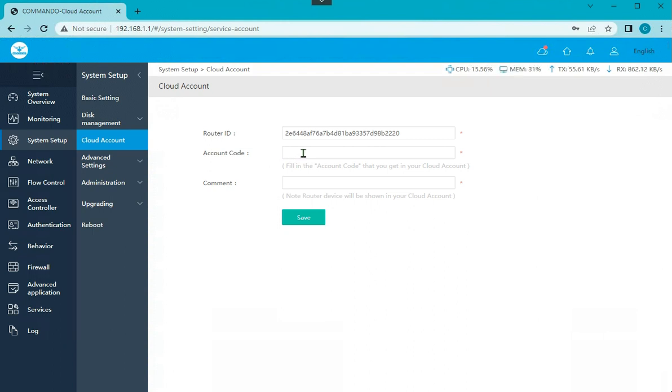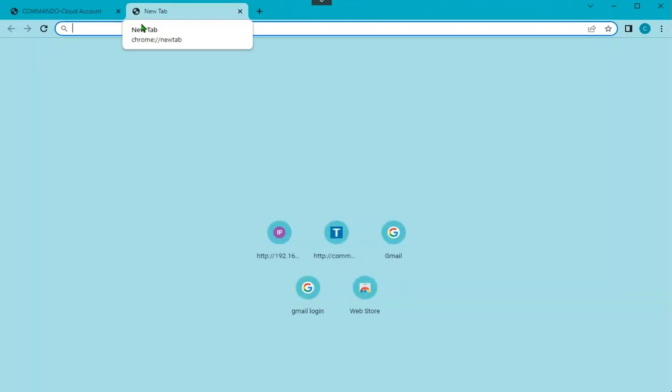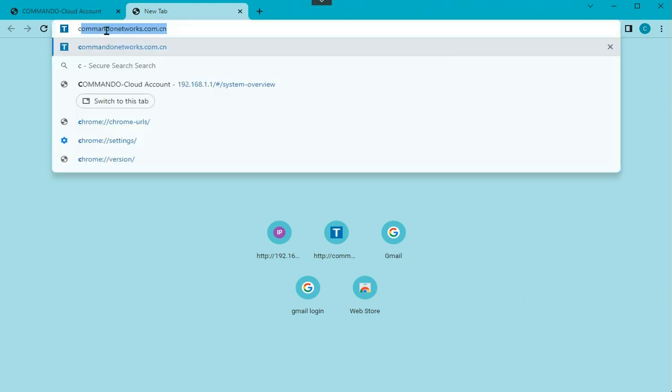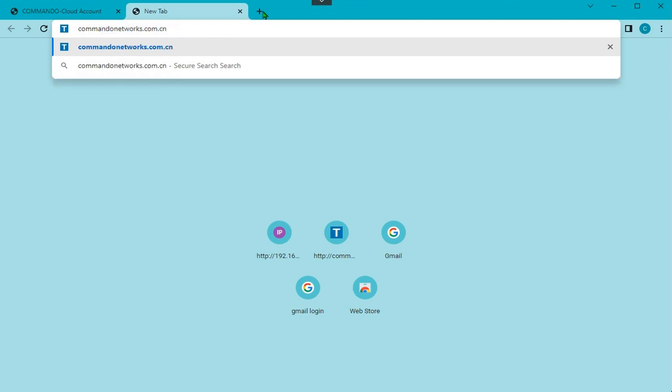You have to get the account code. The router ID is there, account code you have to get from the cloud, and any comment you want to have. For getting an account code, you have to go to the website commandonetworks.com.cn. Visit this website to get the account code.